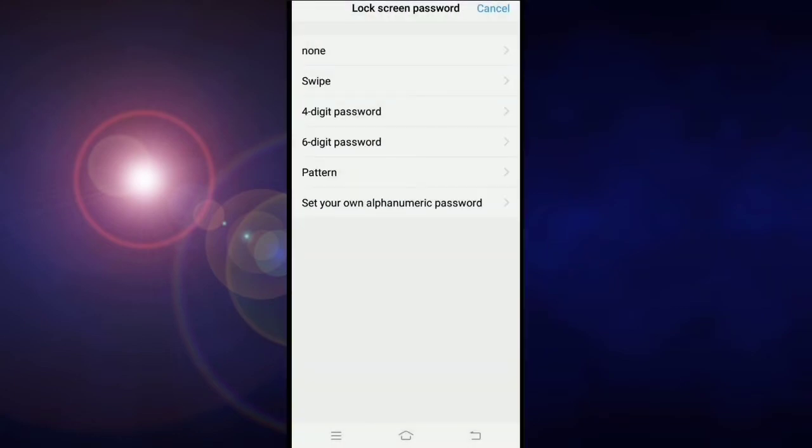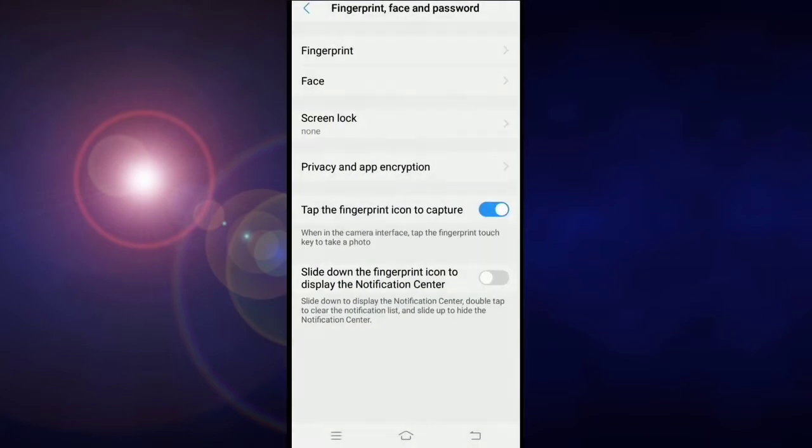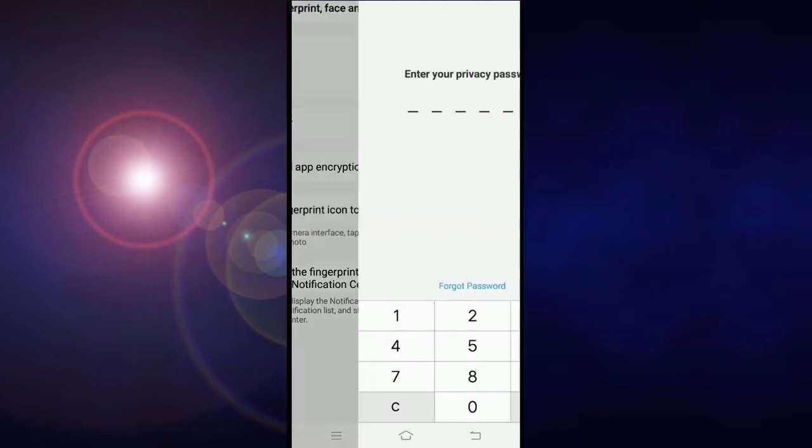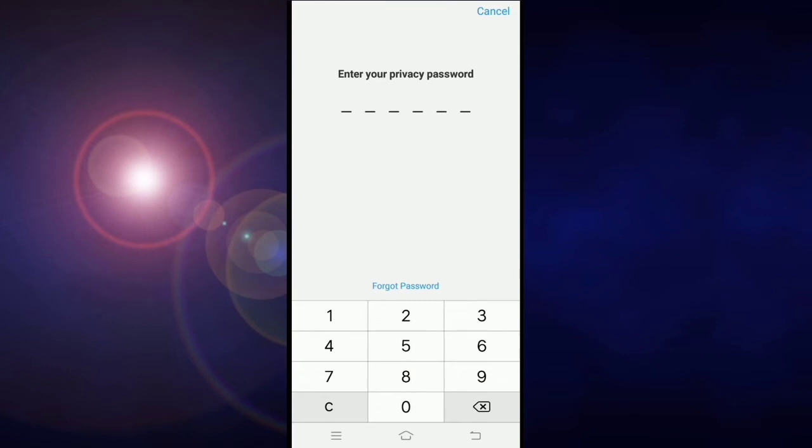Now give your screen lock password and pattern, select none option here. Click on privacy and encryption. Here you enter the privacy password that you provided.